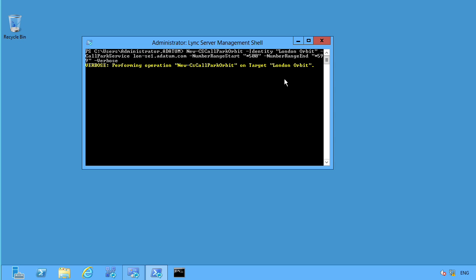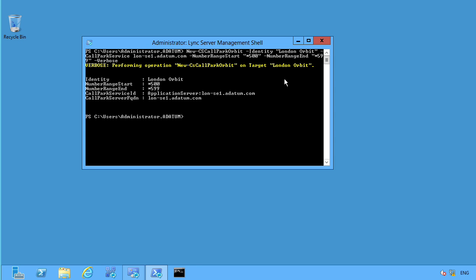So we go ahead and we hit enter on that. It says, all right, this is the operation we're doing. And bada bing, bada boom, London Orbit. Here is our numbering start, our end. We know where the Call Park service ID is. It's over on this application server. And here is the fully qualified domain name.